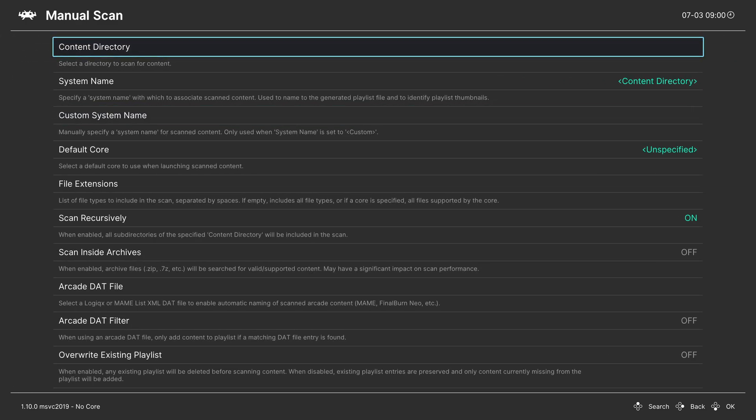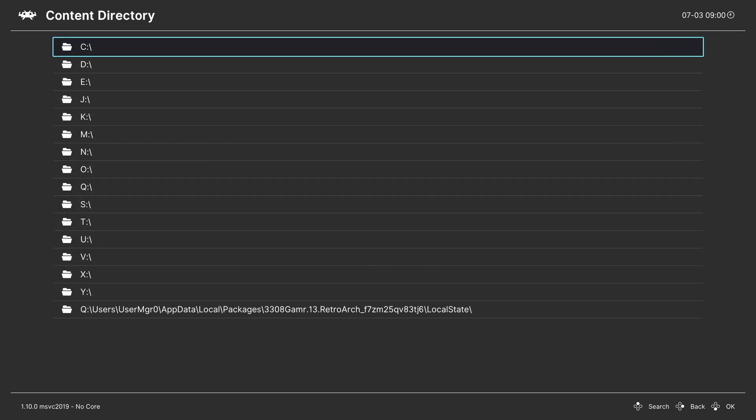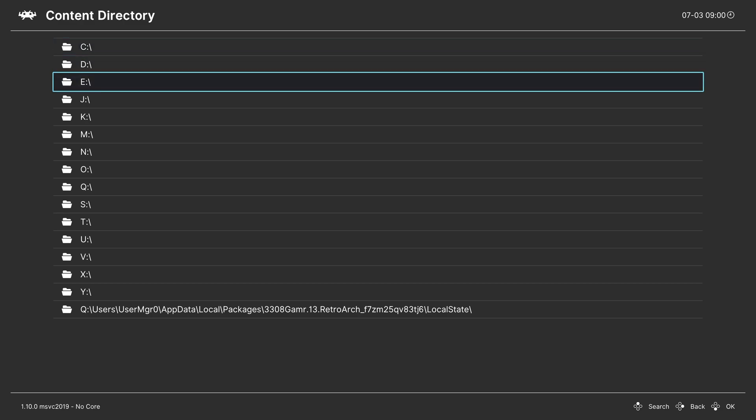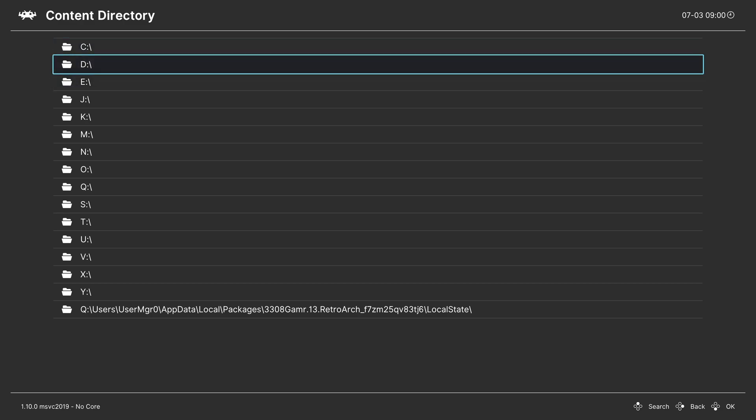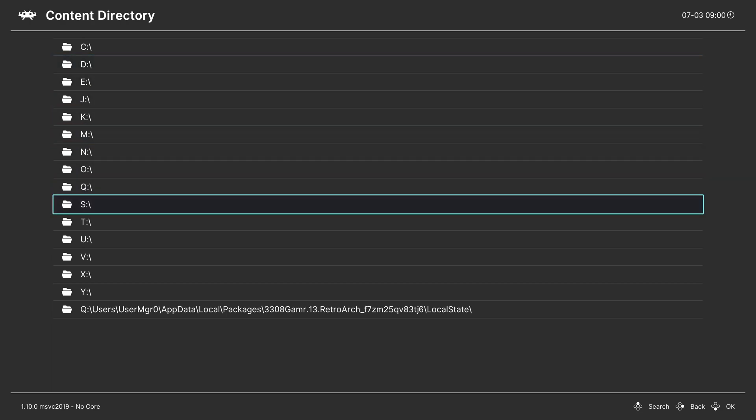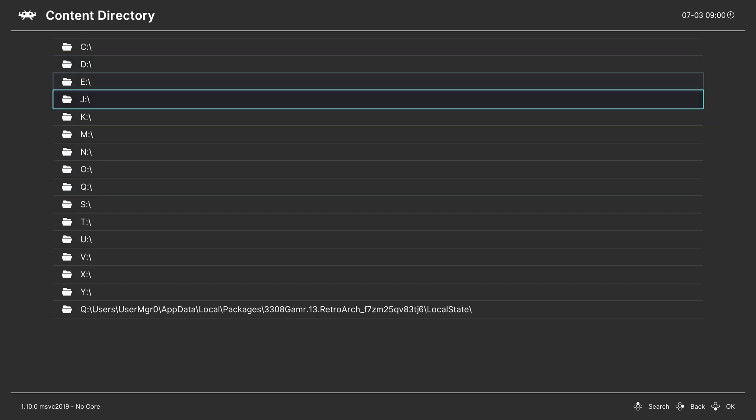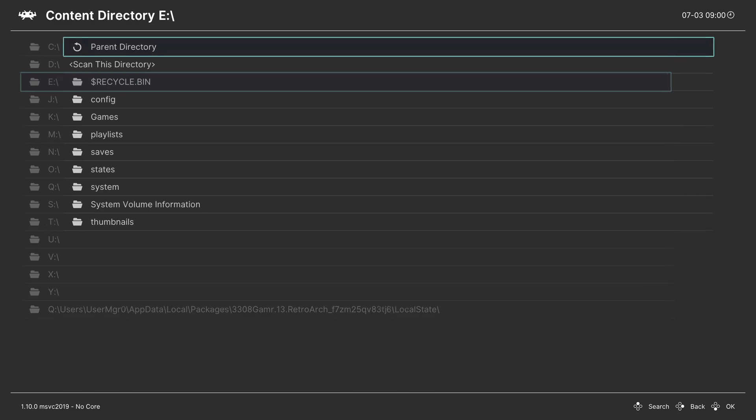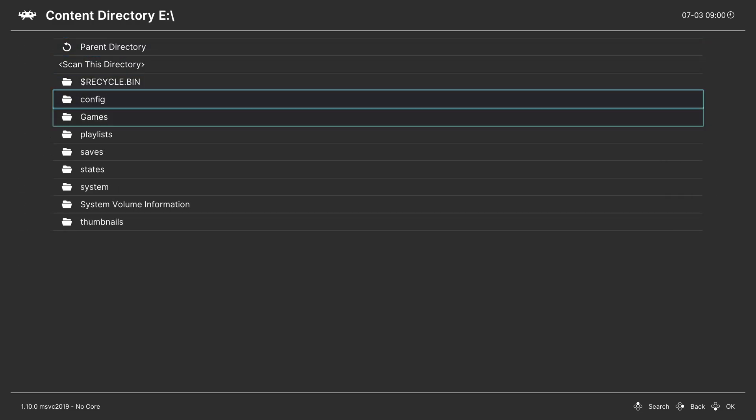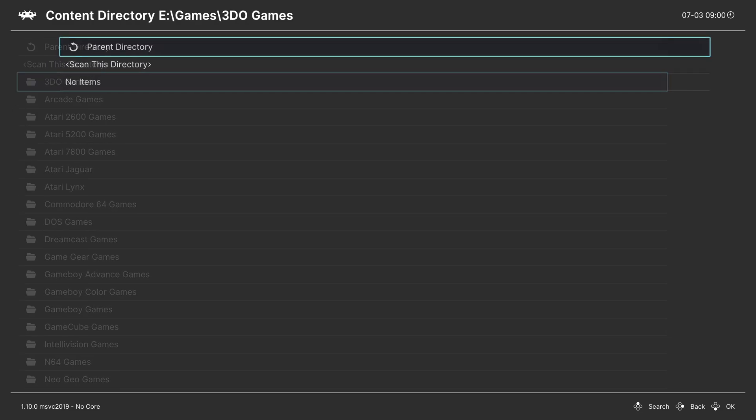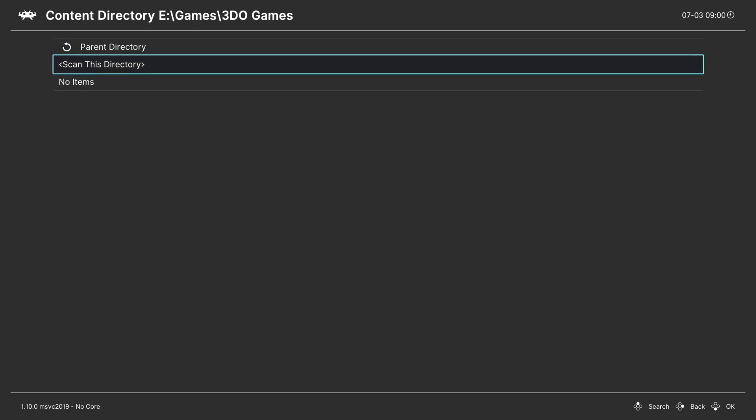From here we're going to choose a content directory. Navigate to where your games are stored. If you're on USB in dev mode, it'll be under E. USB under retail mode, it'll be under D. Or if you have them on the internal SSD, follow that S drive path. In my example, E, games, 3DO games. Once you get to the directory, tell it to scan this directory.